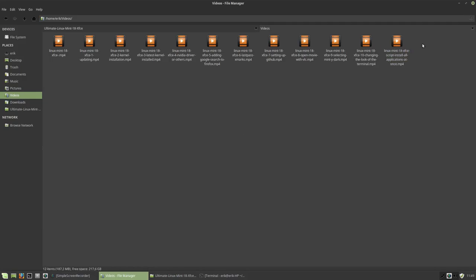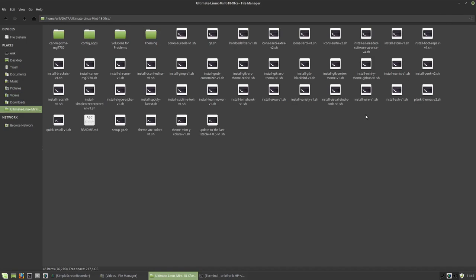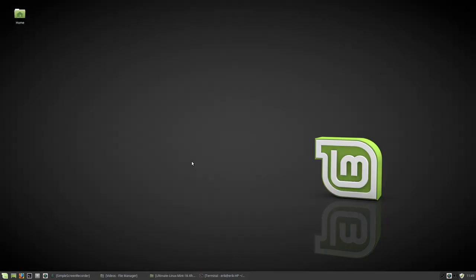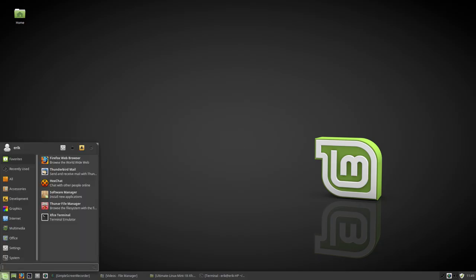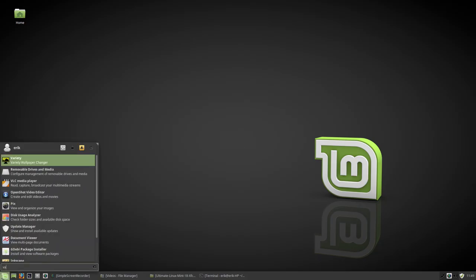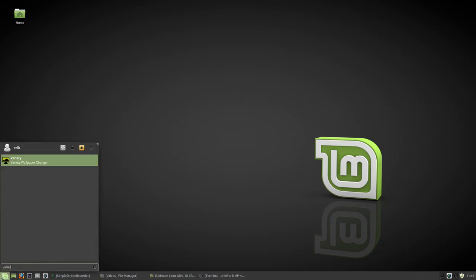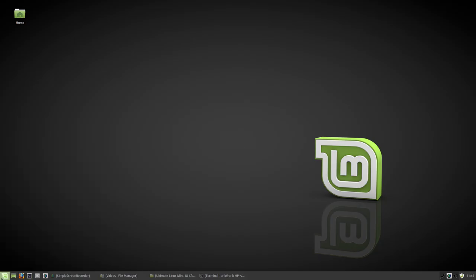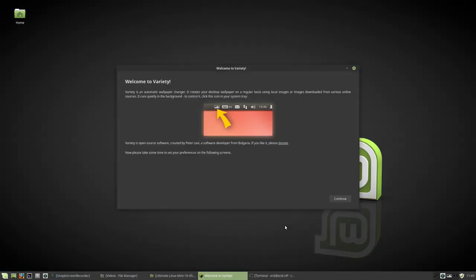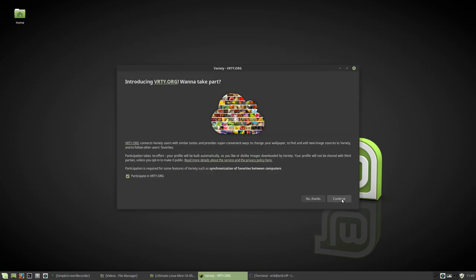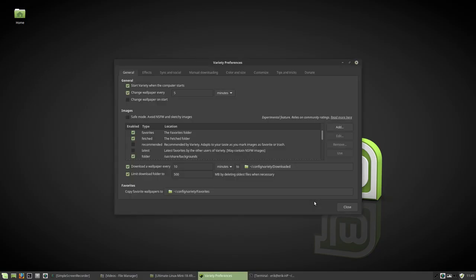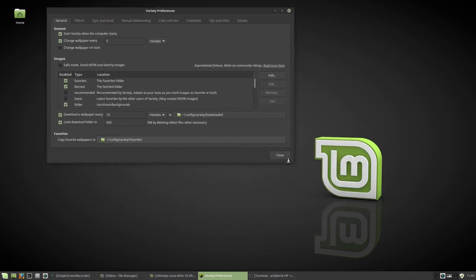The next thing I want to do is have Variety here. Variety is a nice wallpaper manager and I've been looking at this Linux Mint enough. I'm not going to participate, no thanks. Let's quickly go over the settings that I recommend.